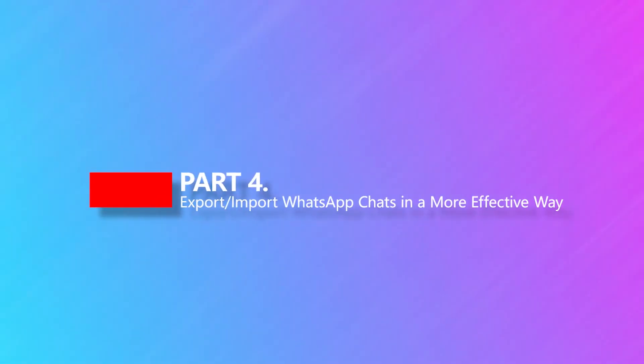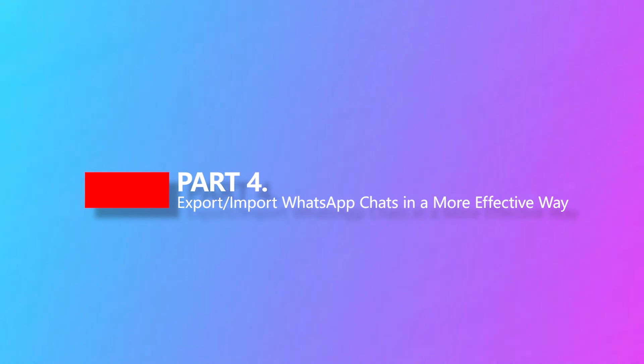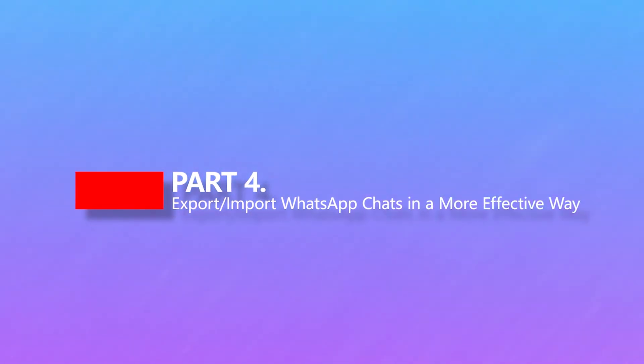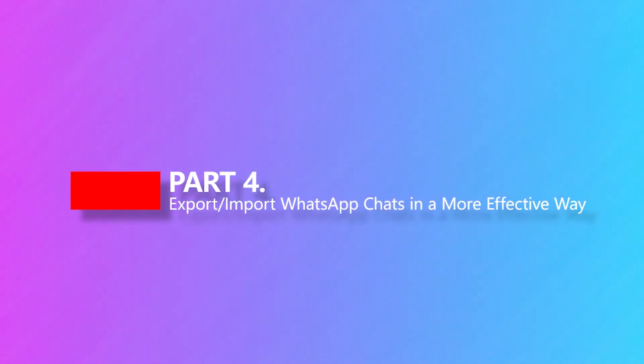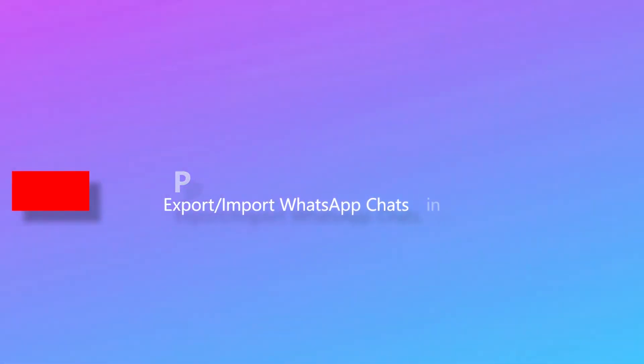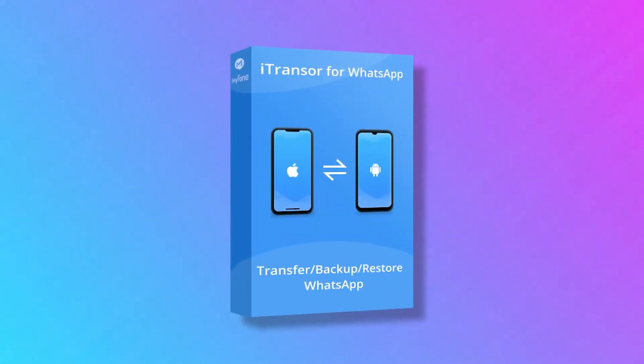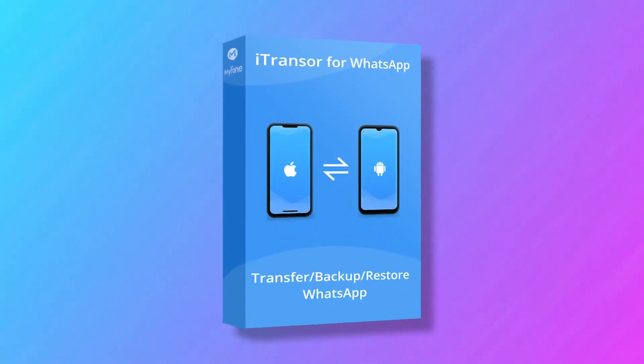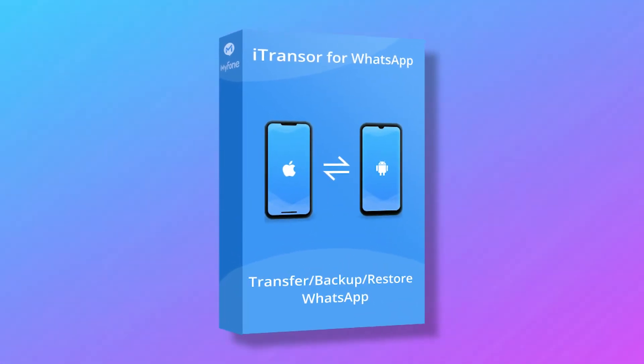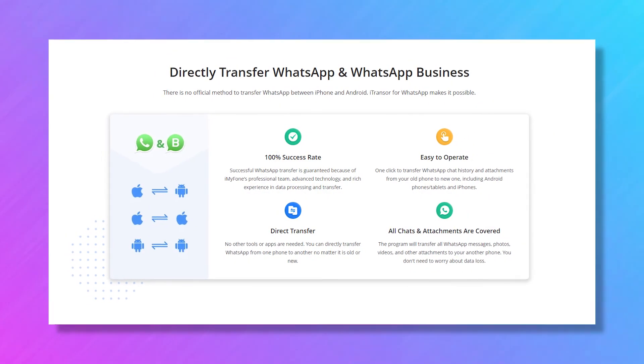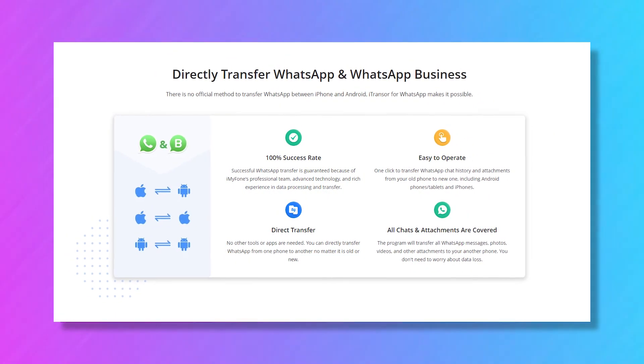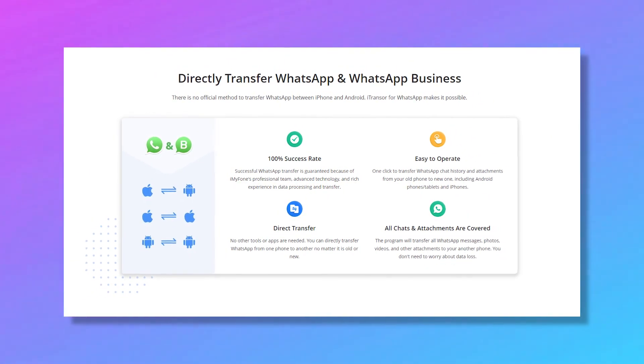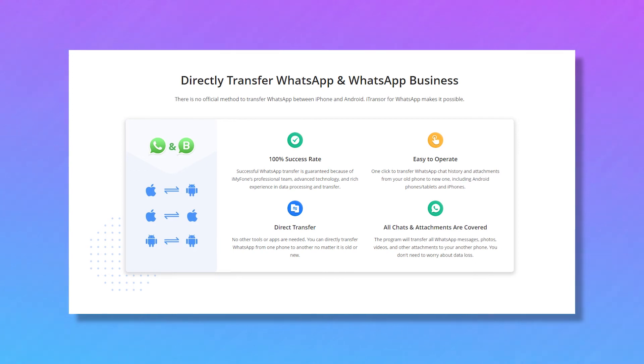Does that mean we can only export or import WhatsApp chats with Google Drive or iCloud? Definitely no. You can try applications like iTransor for WhatsApp to export WhatsApp chat without storage limitation and import any WhatsApp backups you've made.